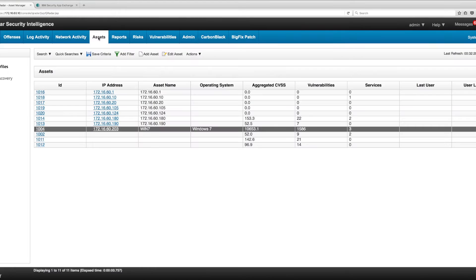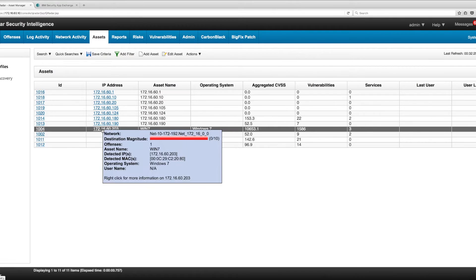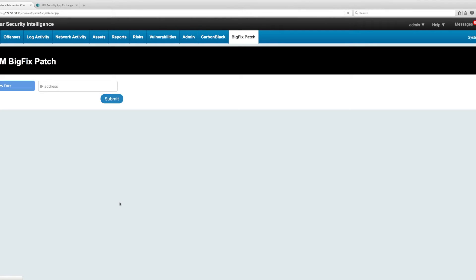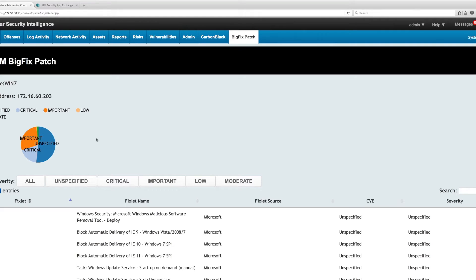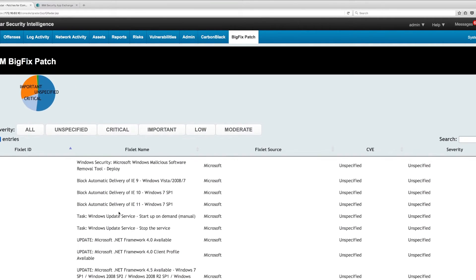I find it even more convenient — this is a Windows 7 machine in my demo system — I can just right-click and I have this nice right-click integration which automatically fills that up and gives me all the patching information it knows about.